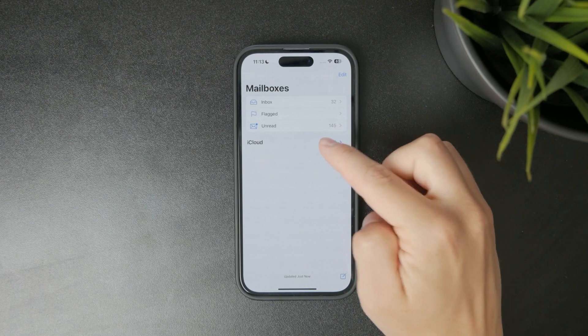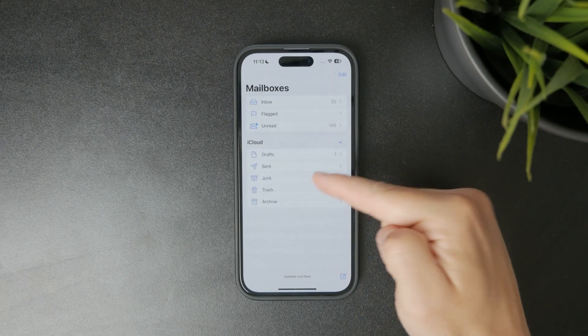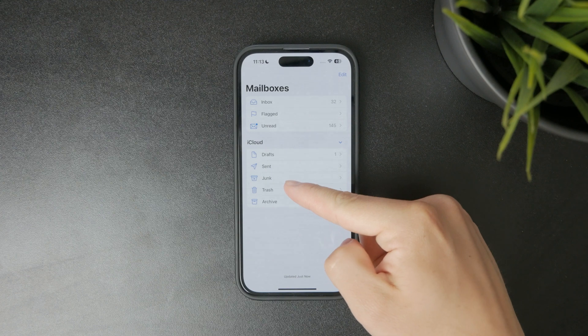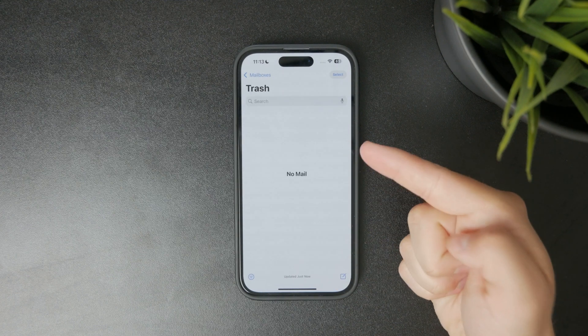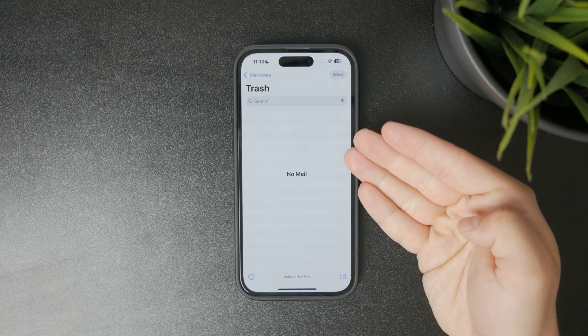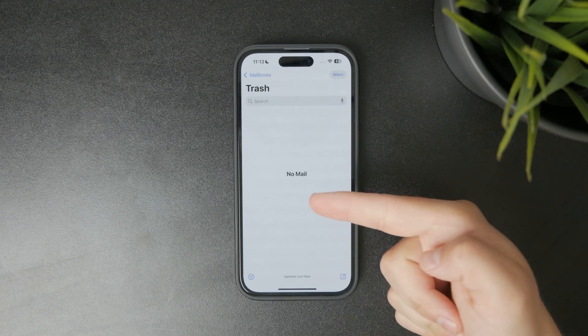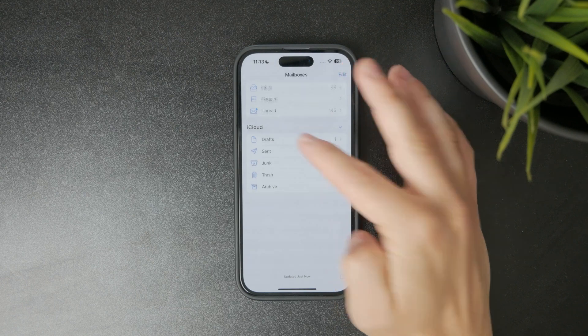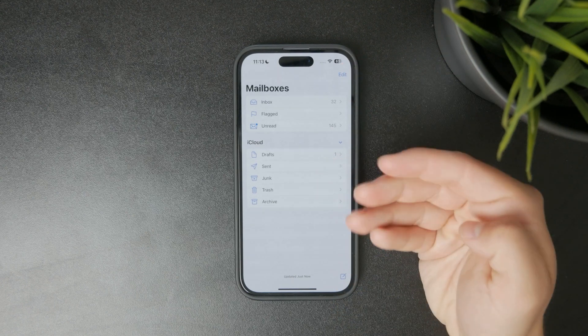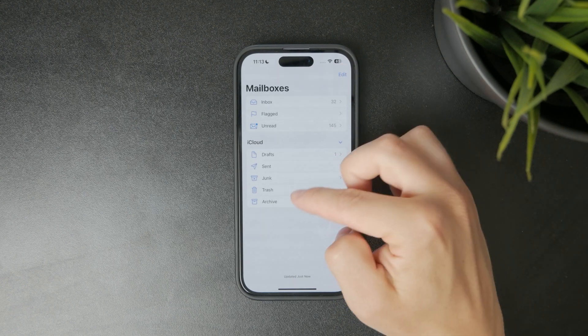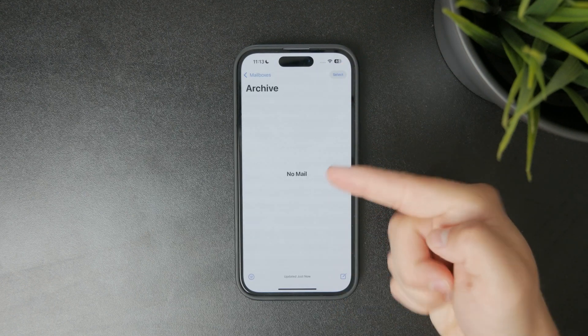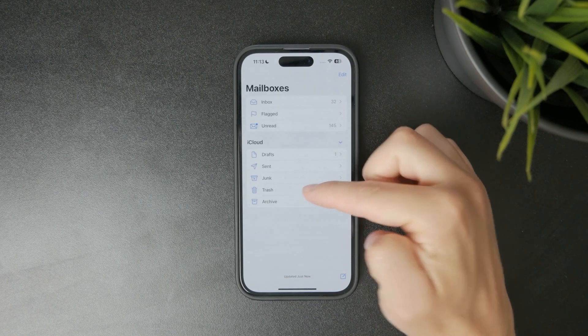Scroll down until you find the Trash or Bin folder for the account you're checking. Deleted emails are stored here temporarily until they're permanently erased, depending on your account settings.